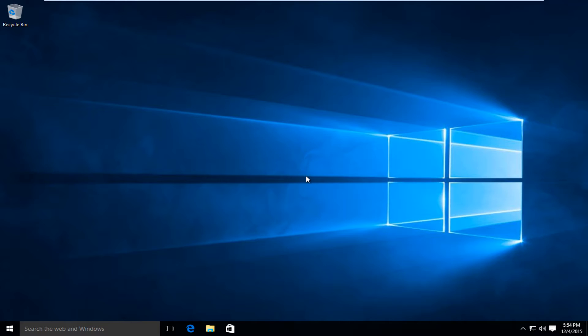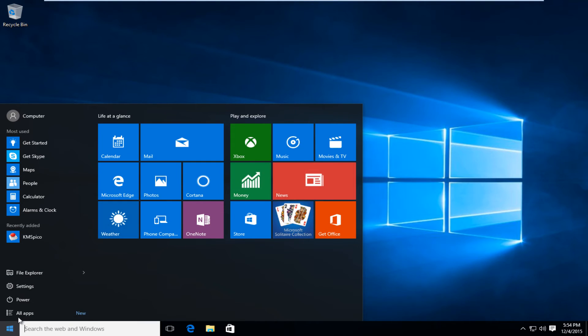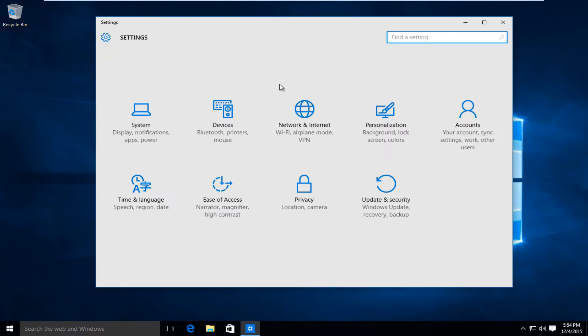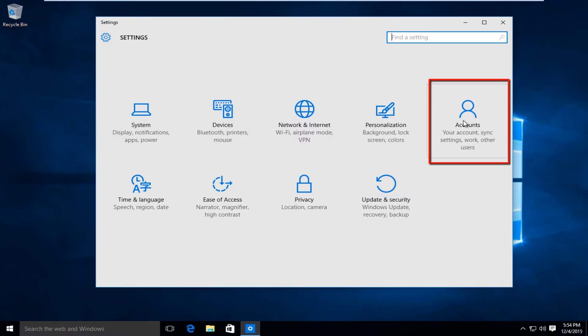The first thing we're going to want to do is head over to our start button, go underneath the settings option right underneath File Explorer, so left click on settings. On the far right here there should be an Accounts tile, so left click on that.